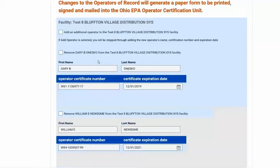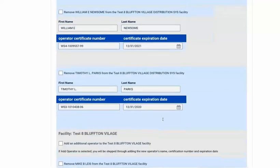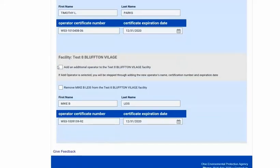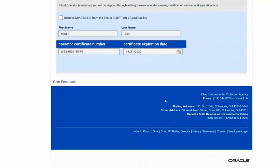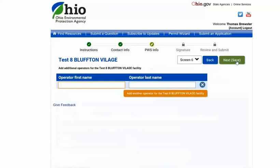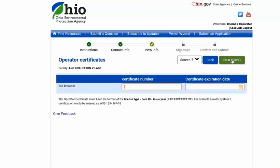This next page displays the current operators of record for each of the PWS facilities — each plant and the distribution. You can select to add additional operators and you are able to remove any operators from each facility. Note that if you remove all of the operators from the system, it will require you to add at least one back on the following page. Enter the new operator's name and select next. Only select 'Add another operator for the facility' if you are adding more than one new operator; if you are just adding one, click next.